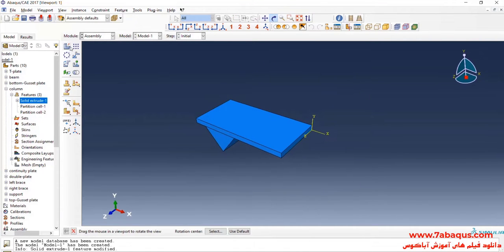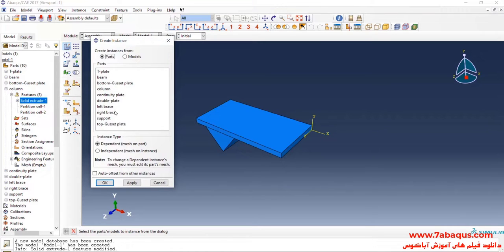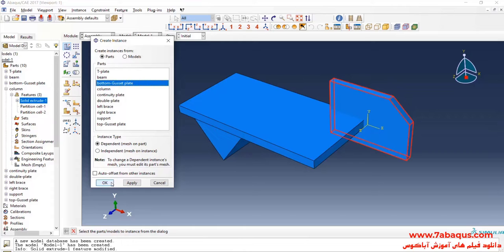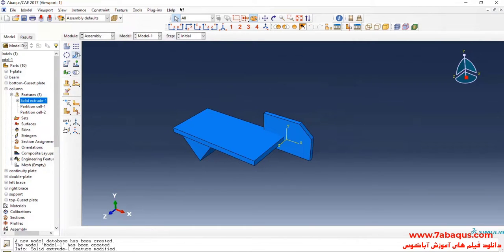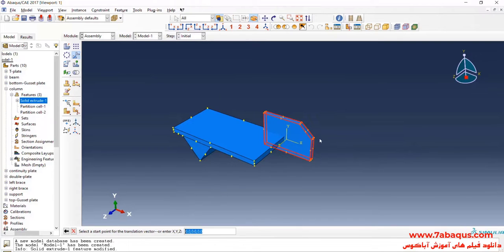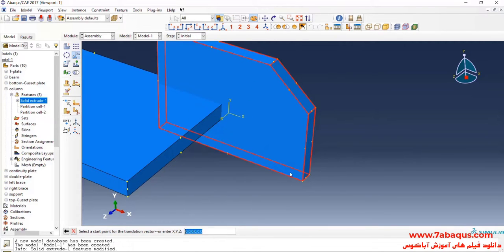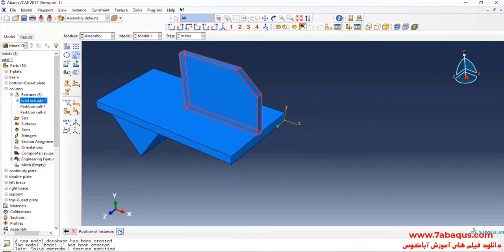I will click on Translate Instance. Then I will enter the geometric shape of bottom gusset plate into the assembly section. I will click on Translate Instance. Select Gusset Plate. Done. First select this point, then this one. OK.